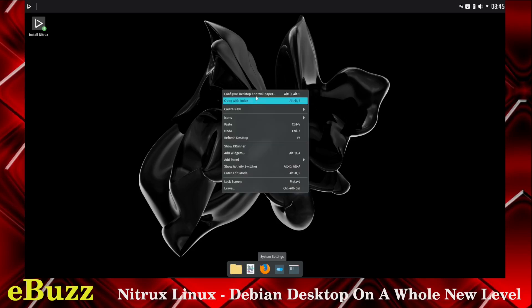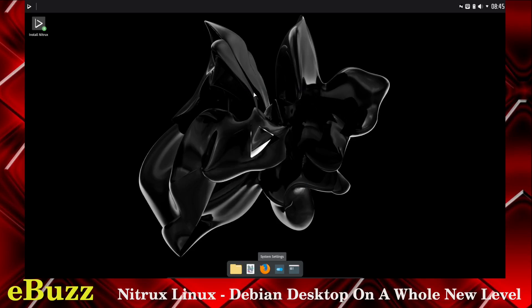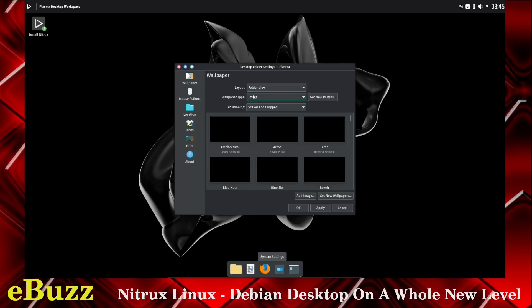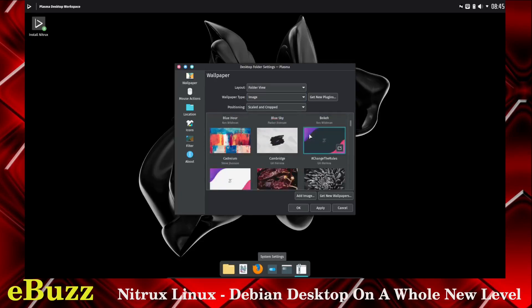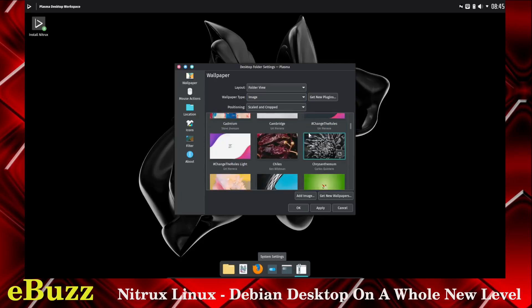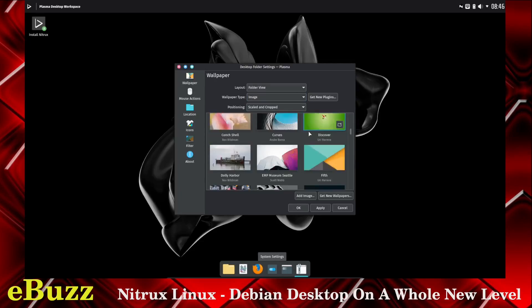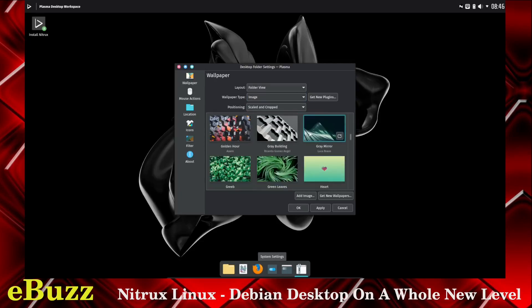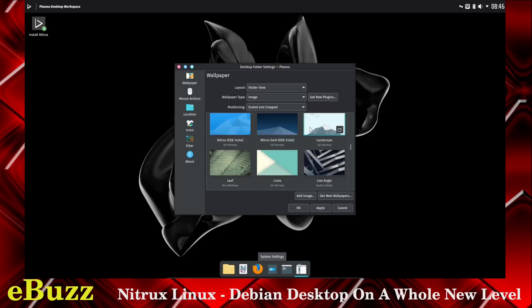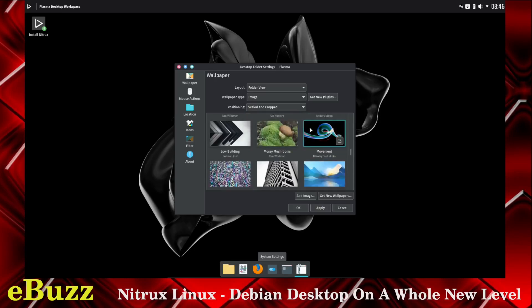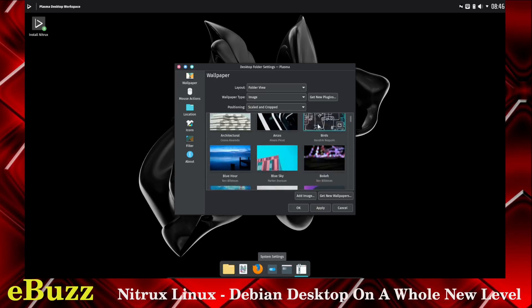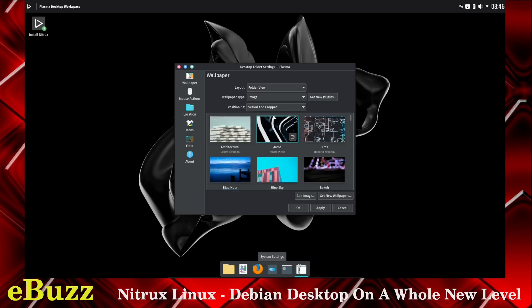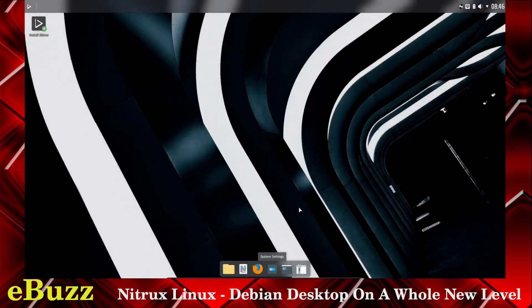Let's check backgrounds. Configure desktop and wallpaper. See what kind of wallpapers we get out of the box. We've got a mixture of nitrux wallpapers. I see some KDE wallpapers. Let's go with something that's not so ominous black. Let's try that.